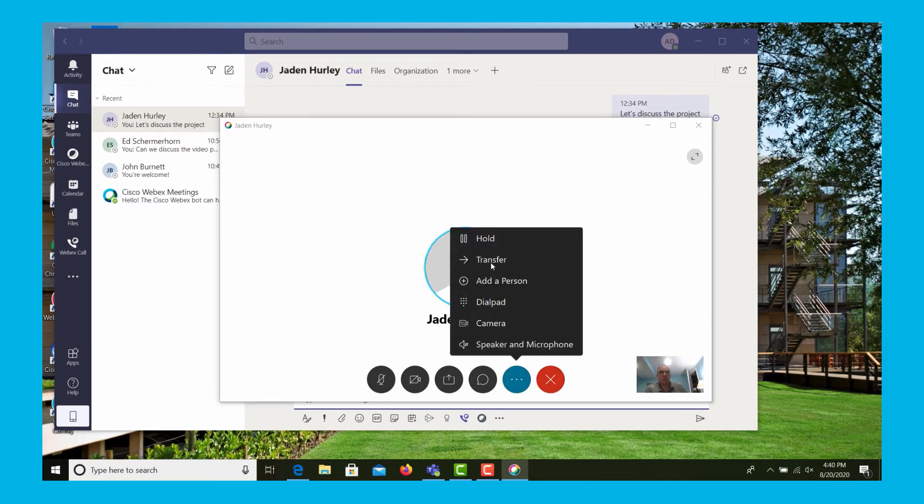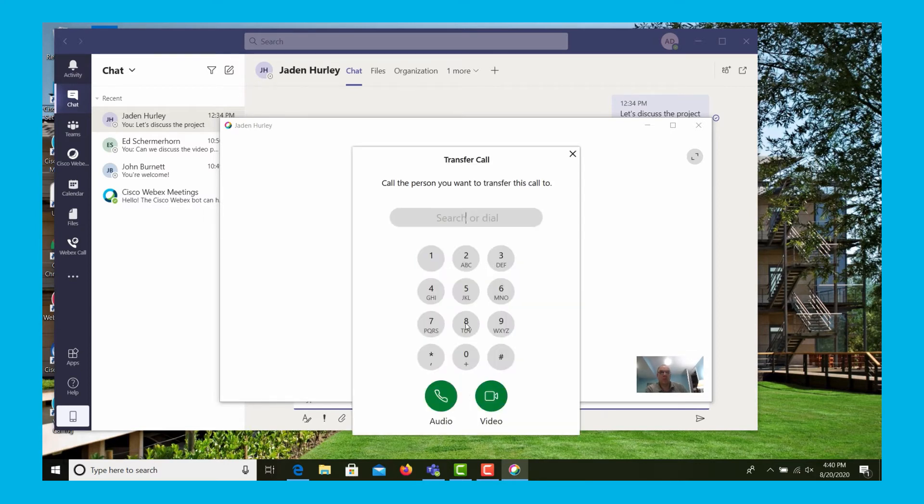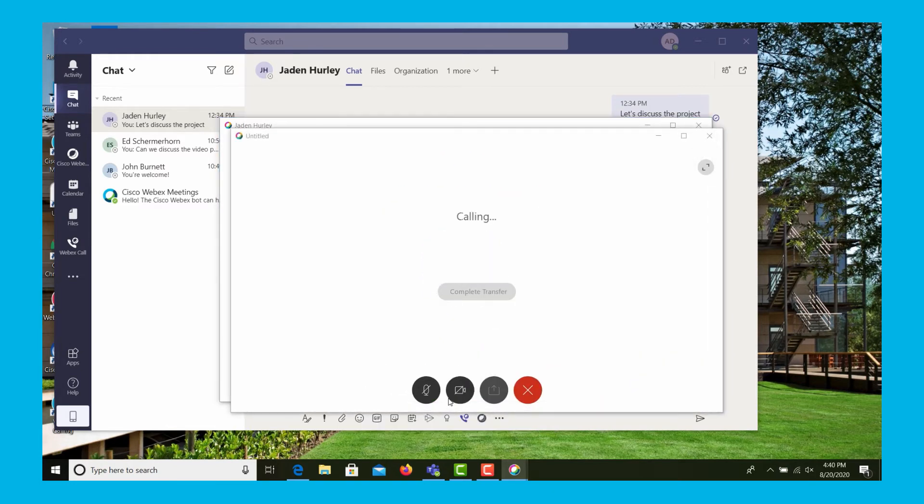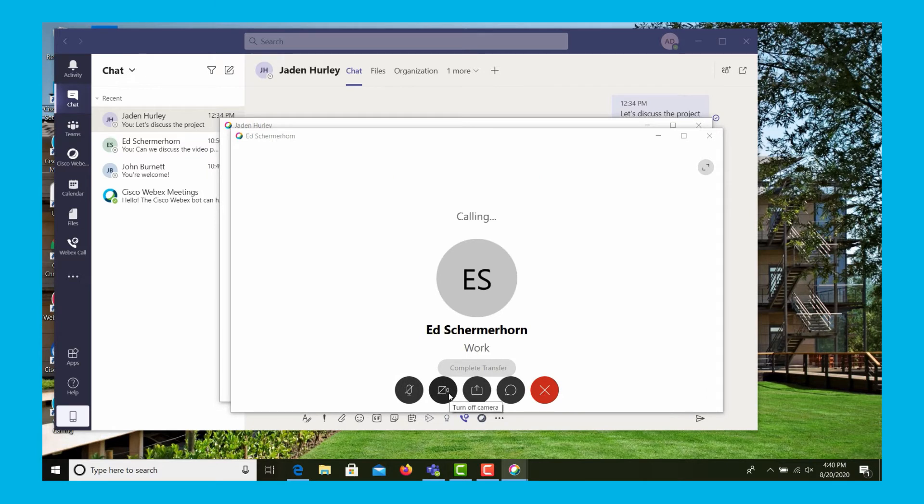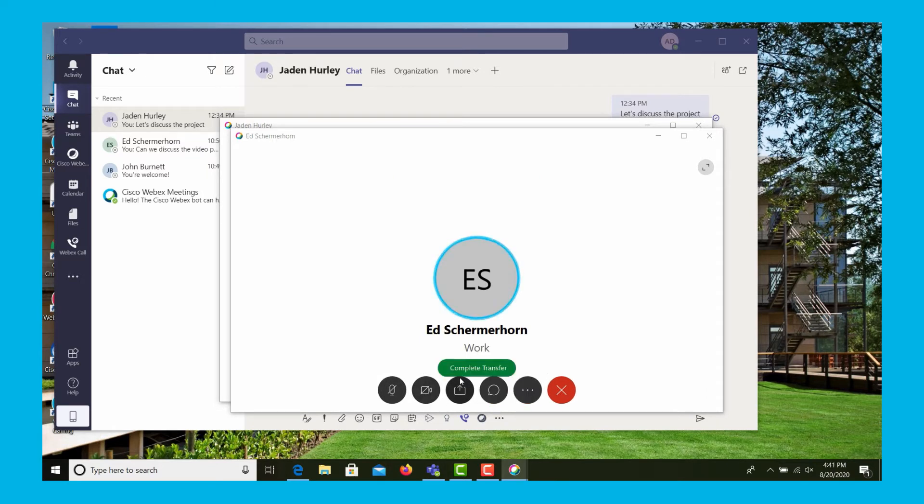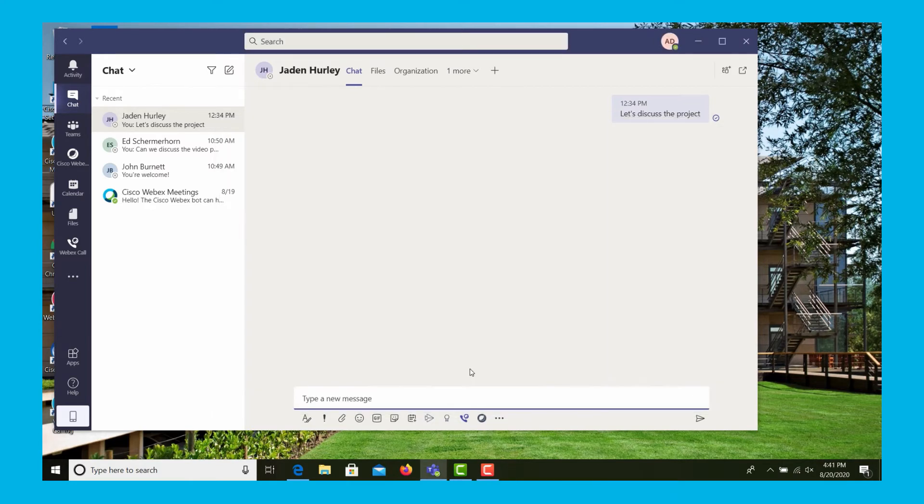So we'll select transfer, dial the person's extension again just like we have in the past, and this enables us to do a consultative transfer. So we've talked to the person, and now we're going to complete the transfer.